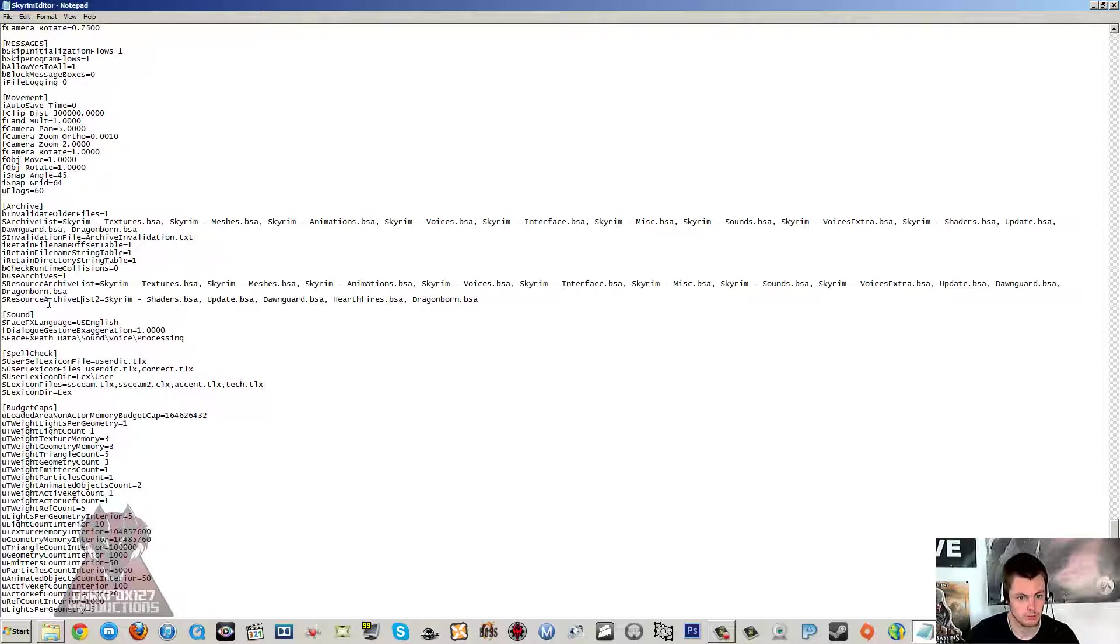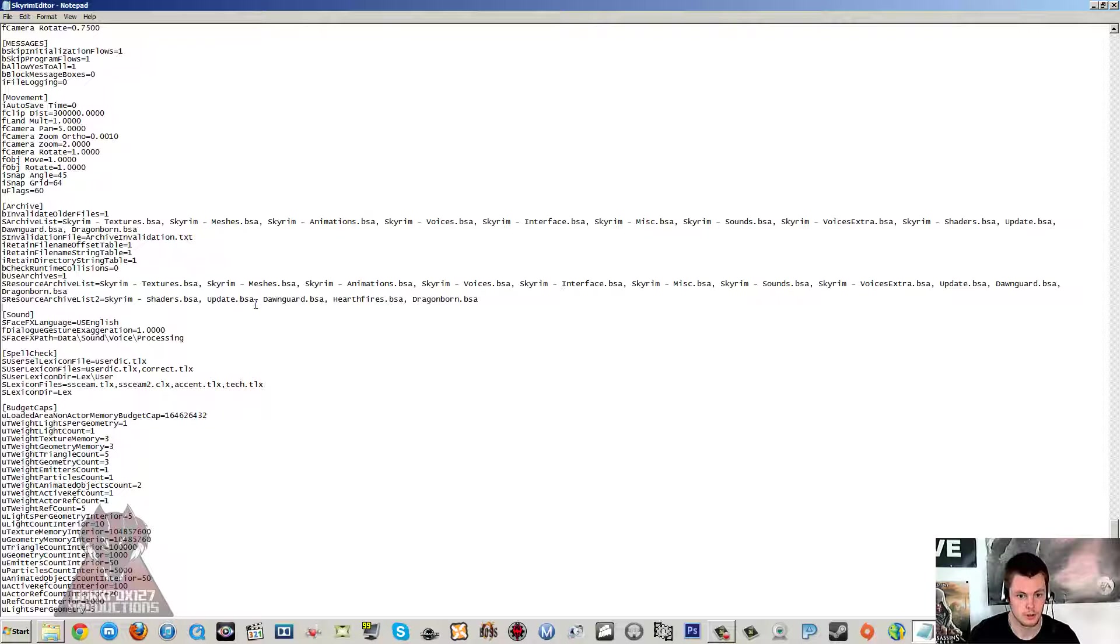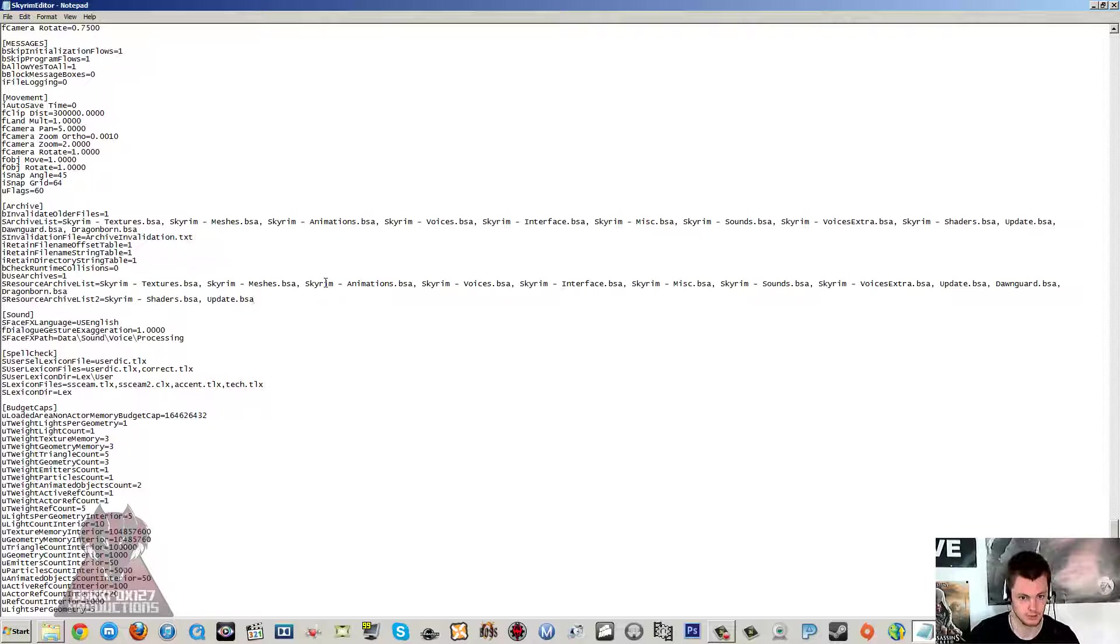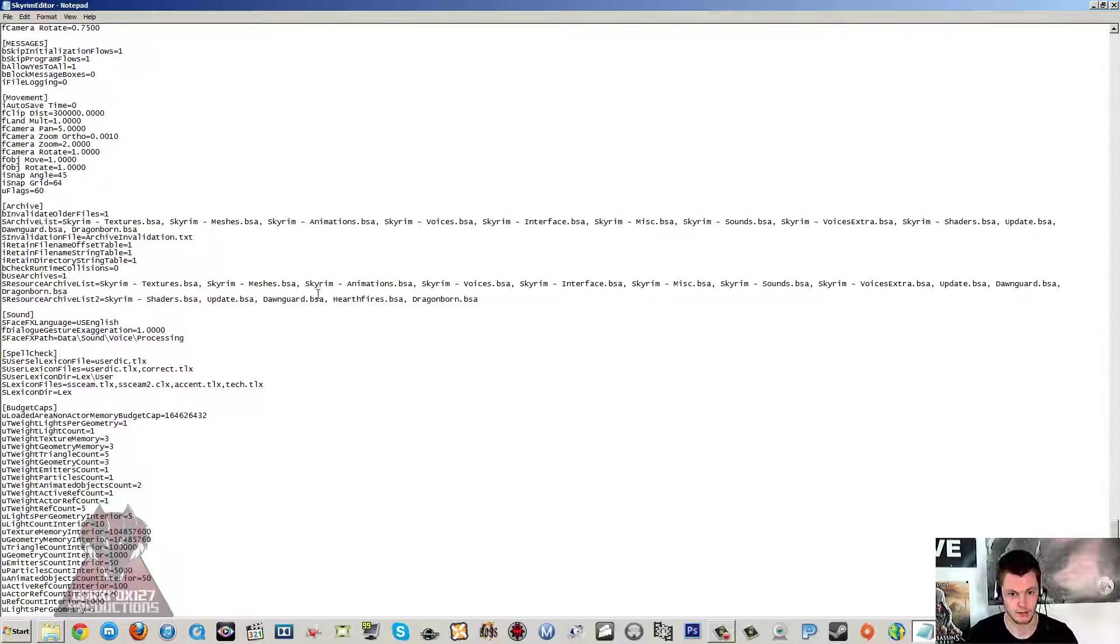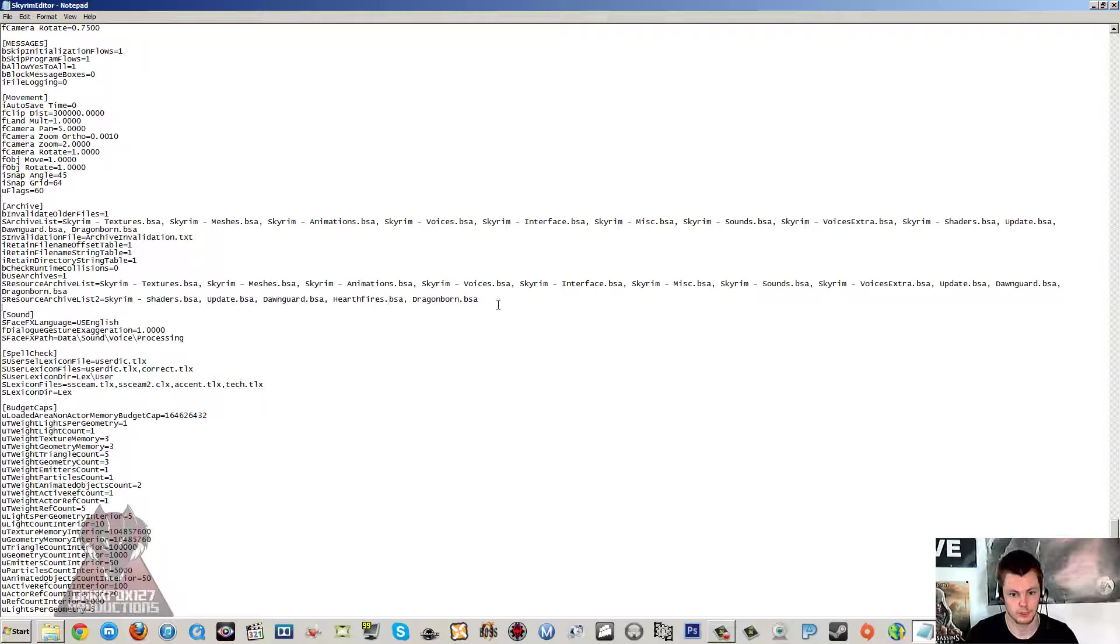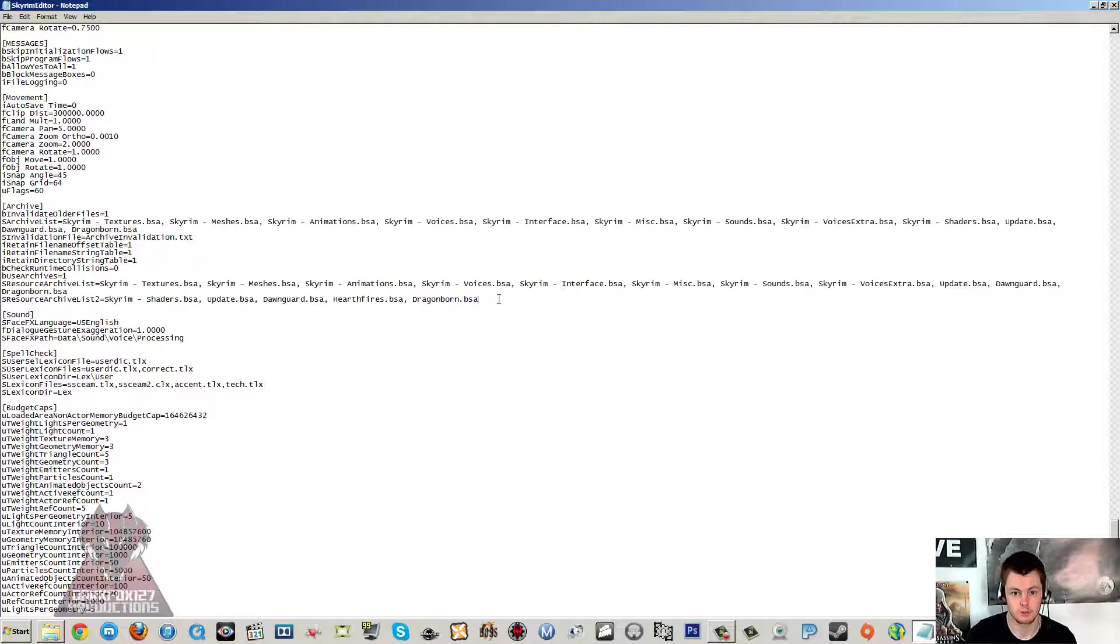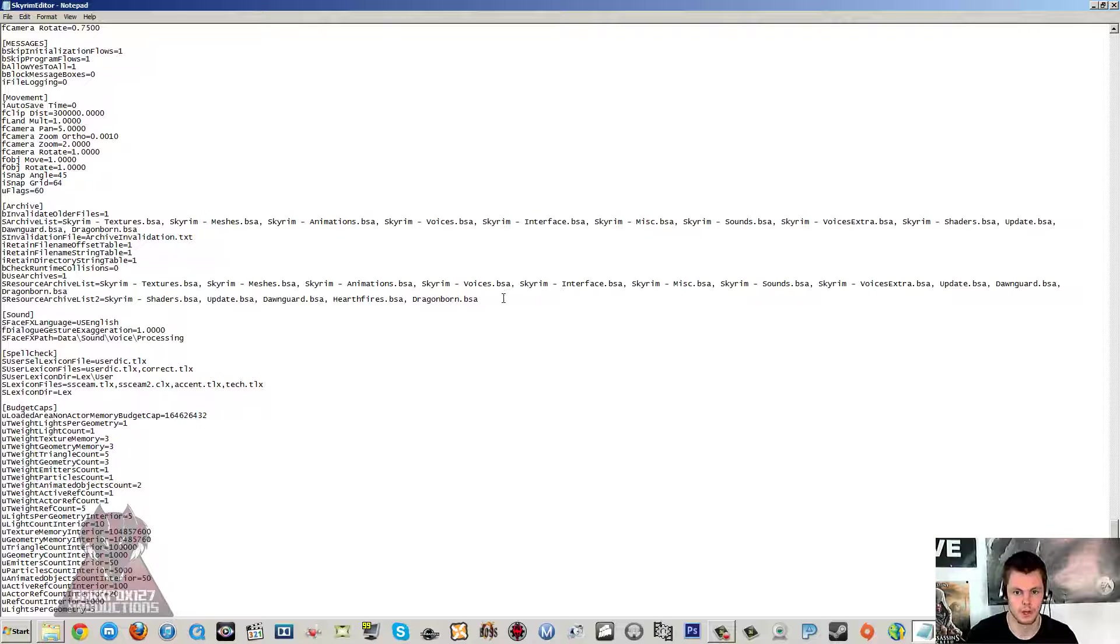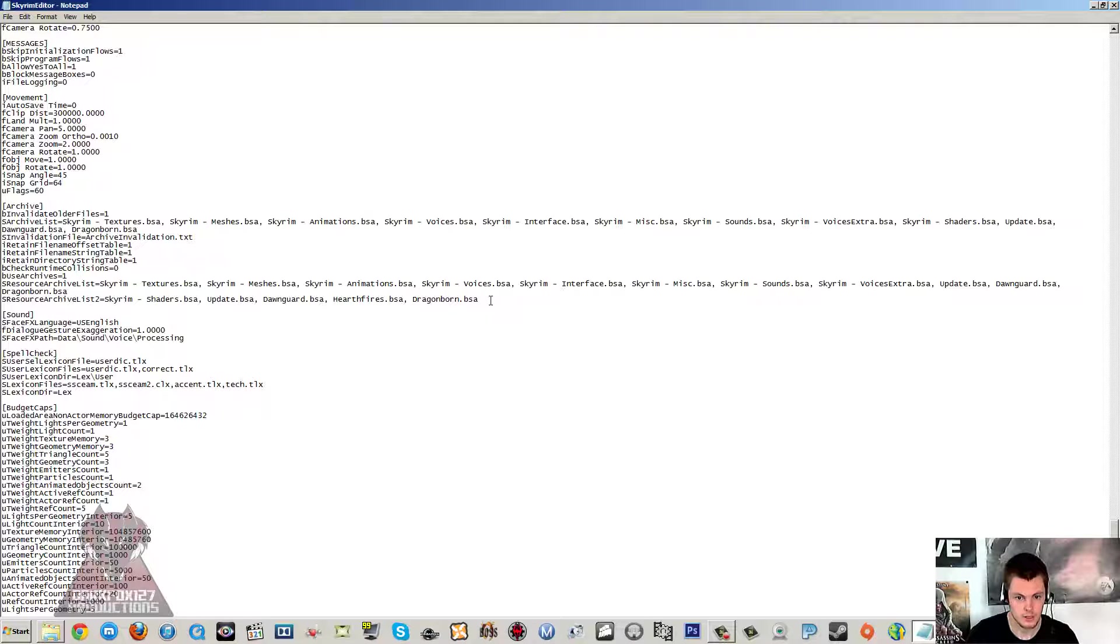Then under SResourceArchiveList2=Skyrim, you should have only Shaders BSA and Update BSA. And you want to just add on the end the three BSAs for the DLCs for Skyrim. Now if you've only got one of these or two of these, like you haven't got them all, then you can just add the ones for the DLCs that you have. I don't think the order really matters.